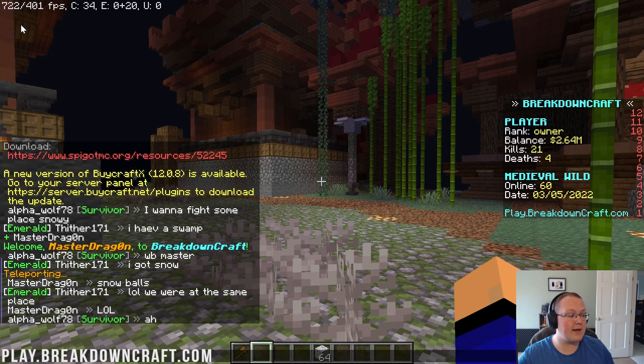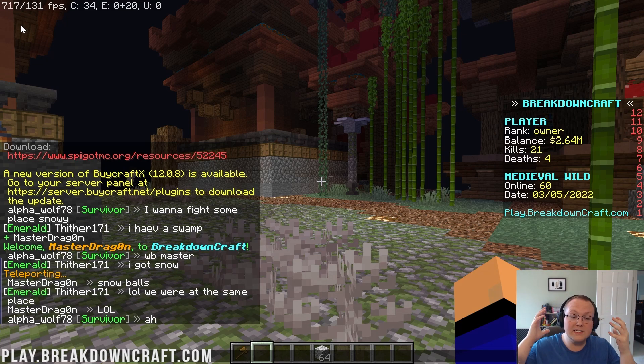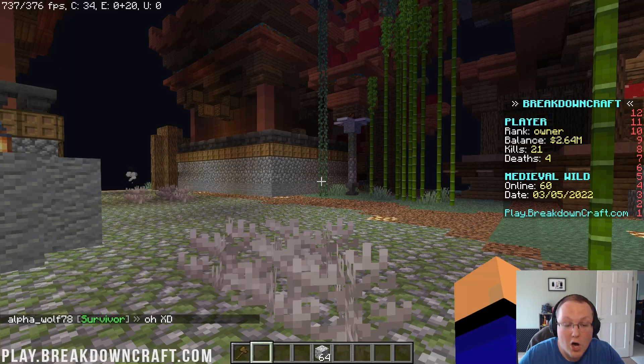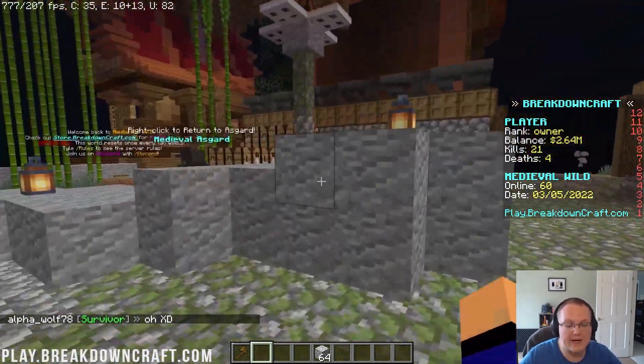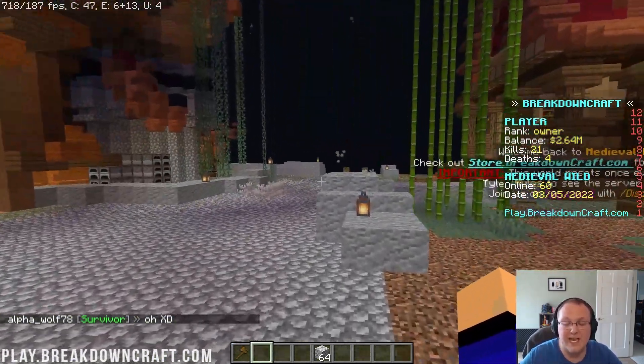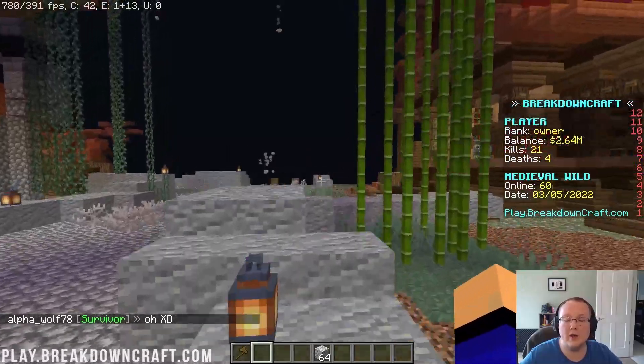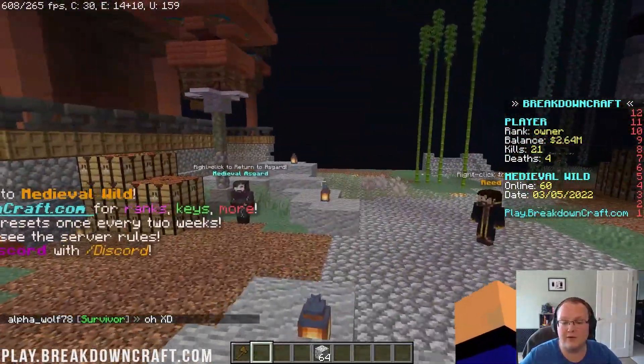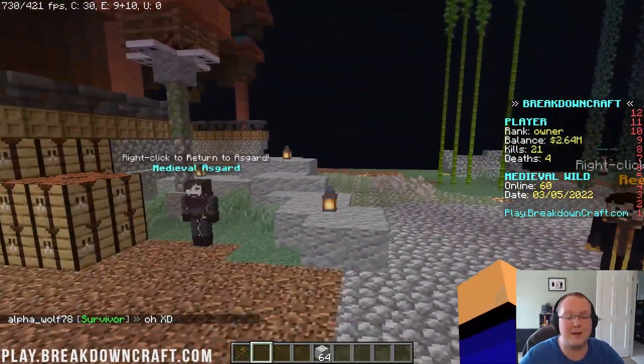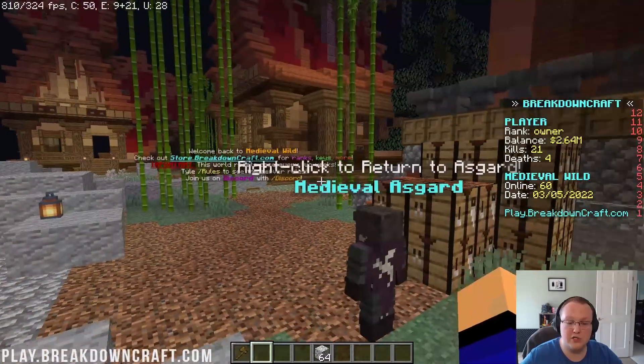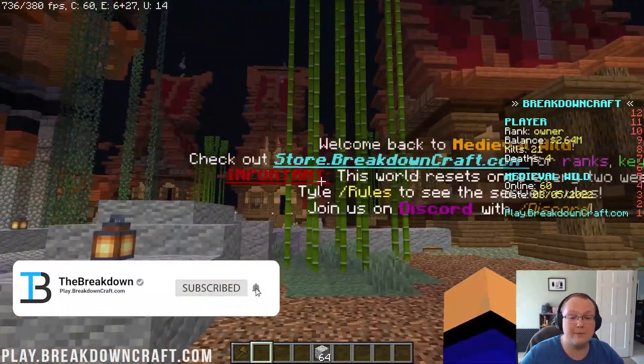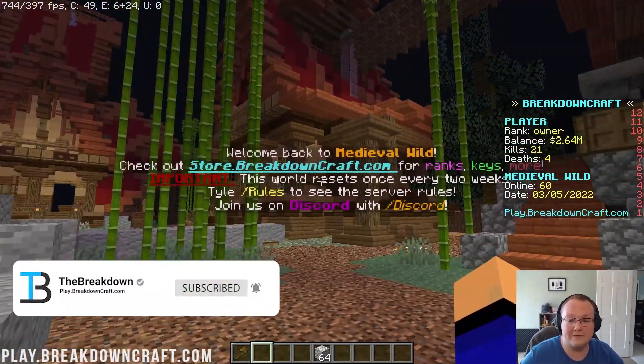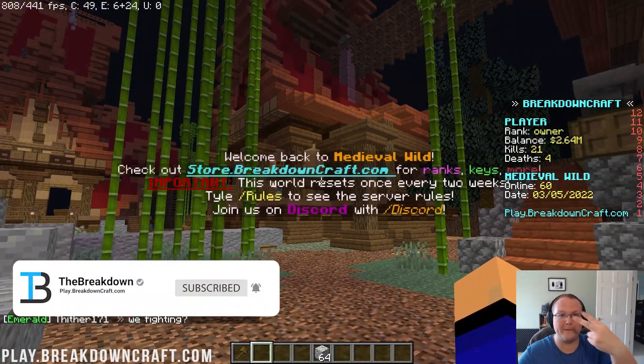Give it a thumbs up, subscribe to the channel for more incredible content every single day of the week, including content on Optifine, on reducing lag, on shaders, on Minecraft servers, and on Minecraft mods. Anything you want to know about Minecraft and how to do it, we have it here on this channel, or it's coming very soon. So, thanks so much for watching. If you enjoyed the video, give it a thumbs up, subscribe to the channel for more incredible content. My name is Nick, come play with us on play.breakdowncraft.com, and I am out. Peace.